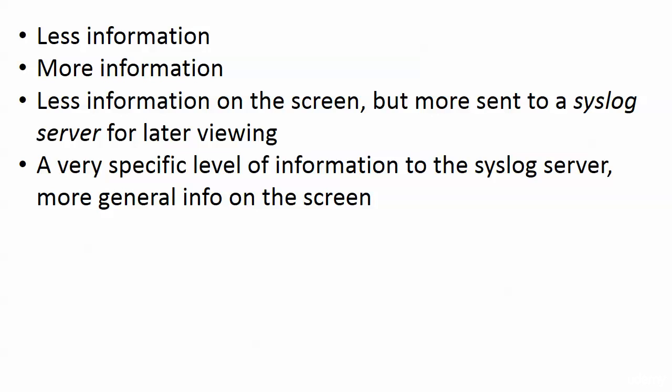If you set up a syslog server and you're looking at messages on the screen, the levels of logging do not have to be the same—they're separate operations entirely.